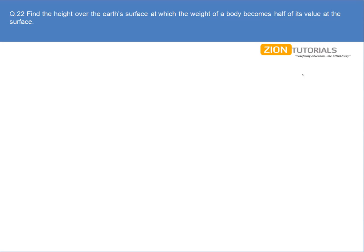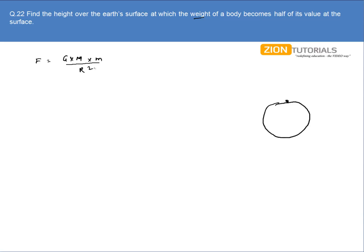Find the height over the earth's surface at which the weight of a body becomes half of its value at the surface. Let's say this is my earth. Initially the particle was on the surface, and weight is a force. The weight or force of the particle at the surface will be given by G into capital M, the mass of the earth, into small m, the mass of the particle, divided by r squared.